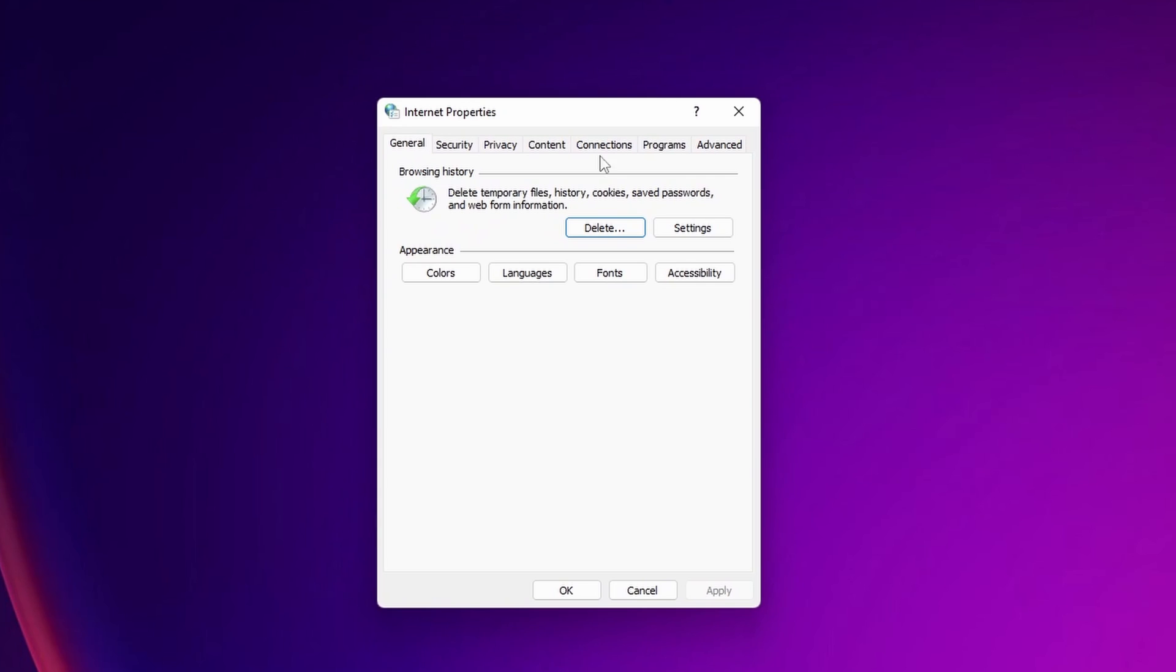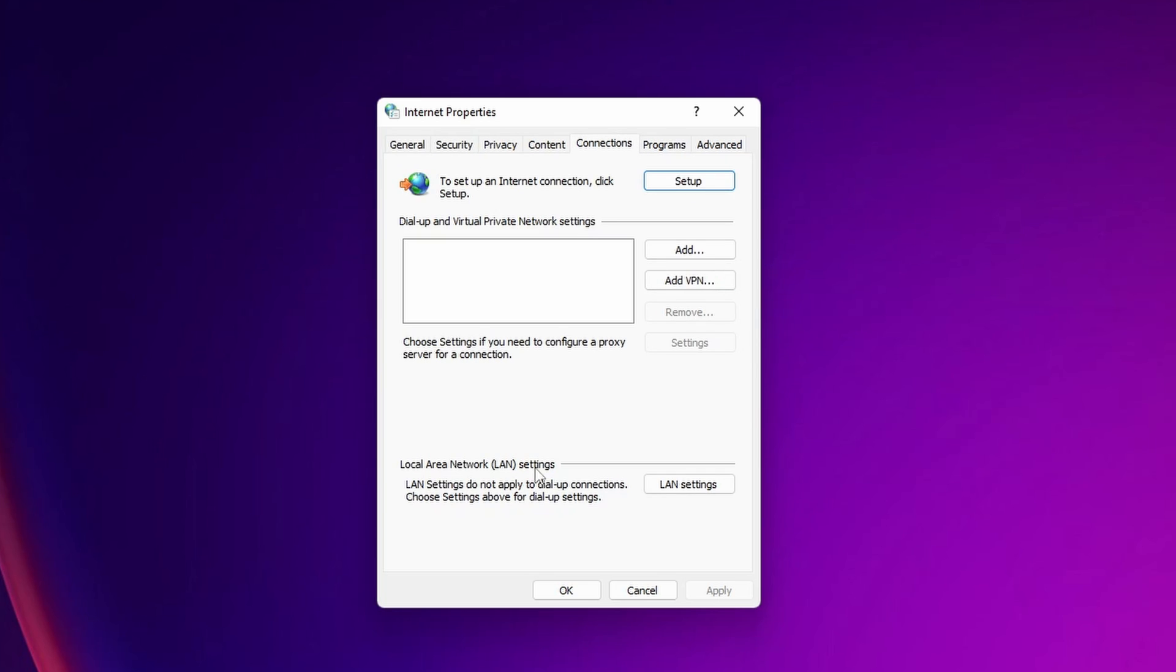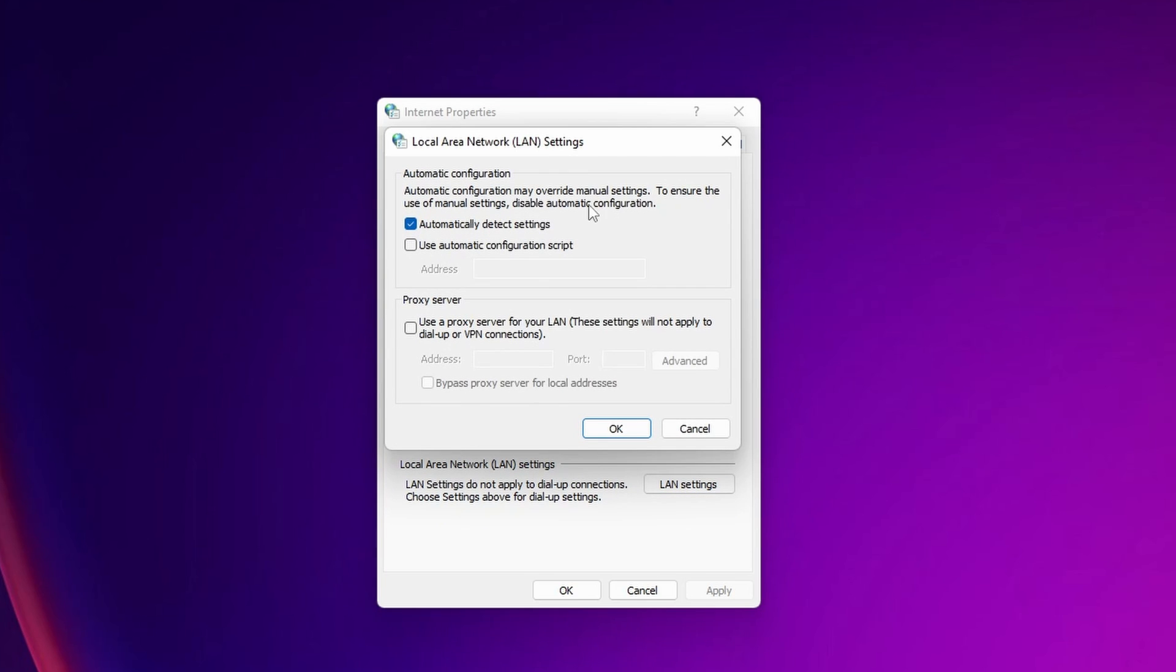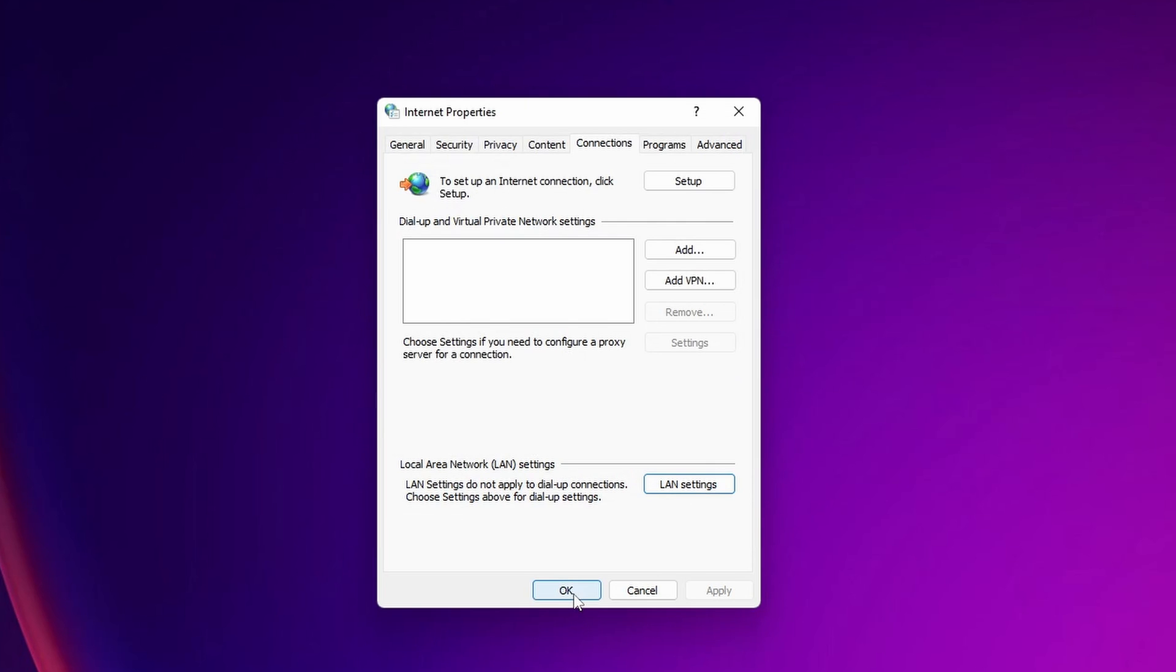Now the Internet Properties are going to get opened. On the top you are going to see the Connections tab. Click on it and here underneath you want to open the LAN settings. From here you can uncheck the automatically detect settings and then click OK and OK once more.